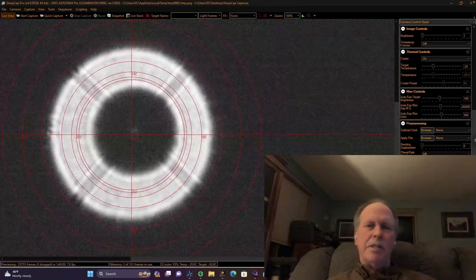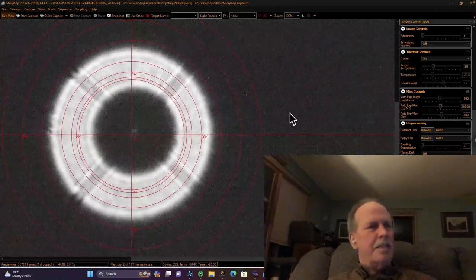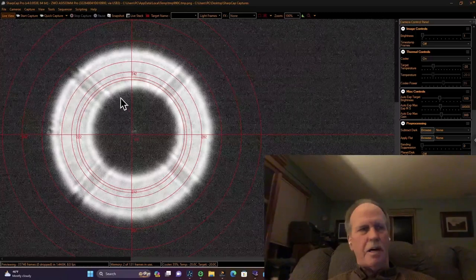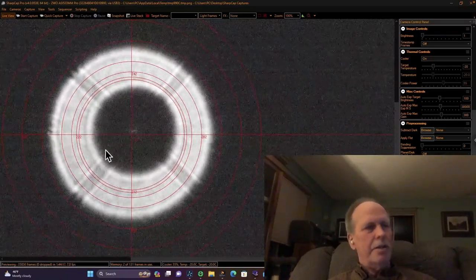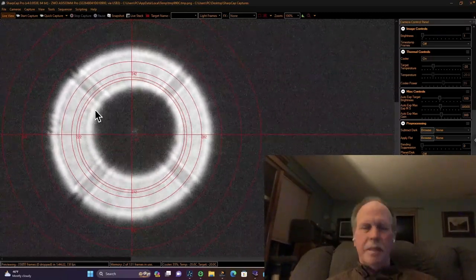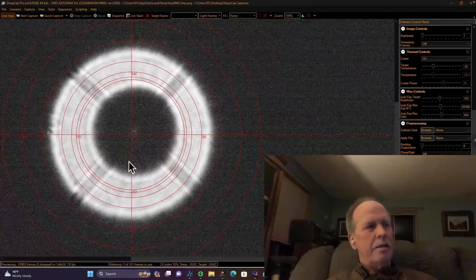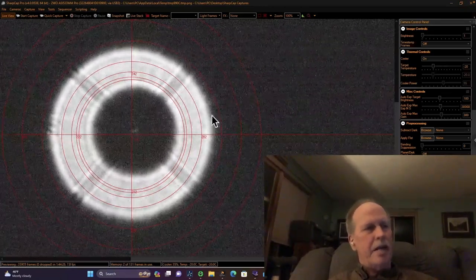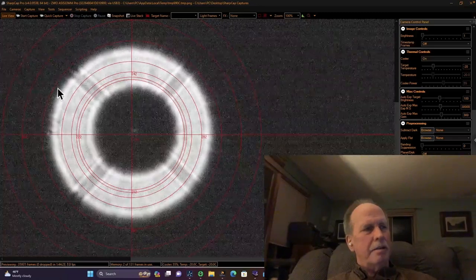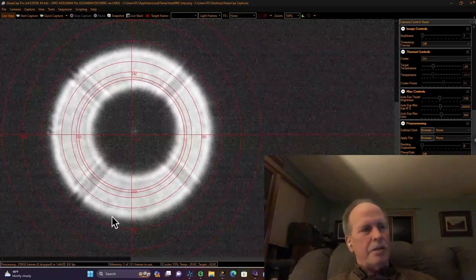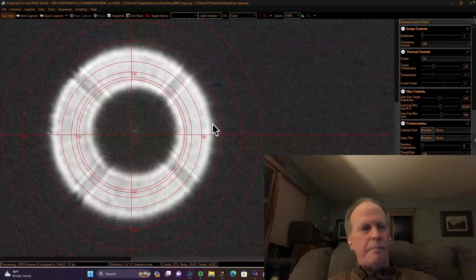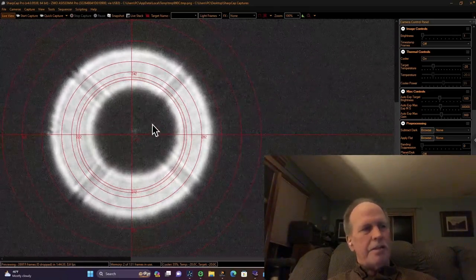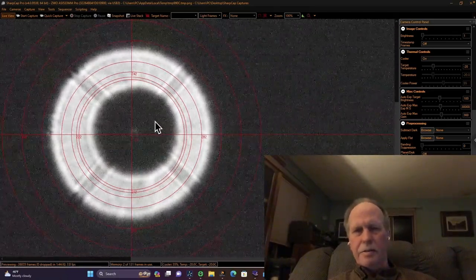Now what you look for in a star collimation is this donut of a defocused star. Traditionally what you want to see is that the hole in the donut is perfectly centered. As you can tell, this is pretty good, but if you look at it carefully, we've got a nice even margin to this first red circle just outside of the star. The actual donut itself is shifted over a little bit in this direction.